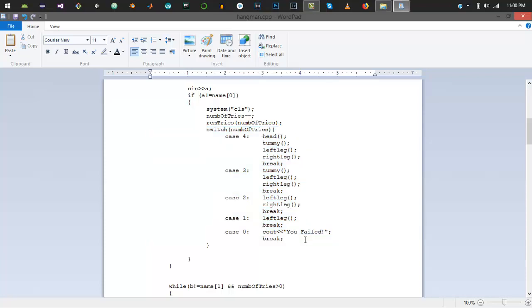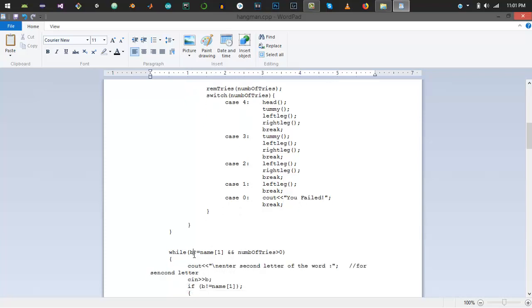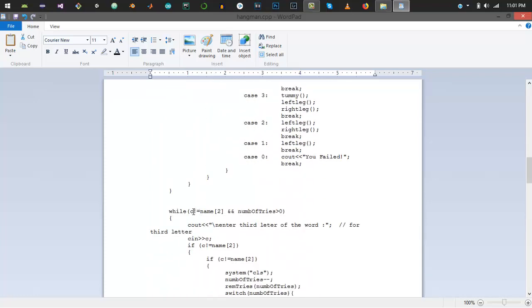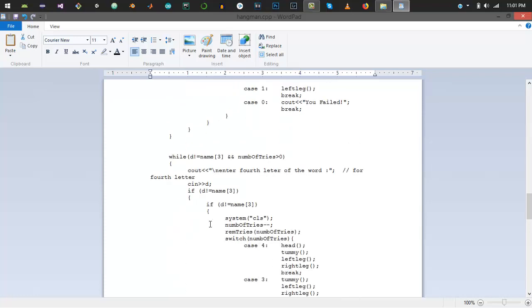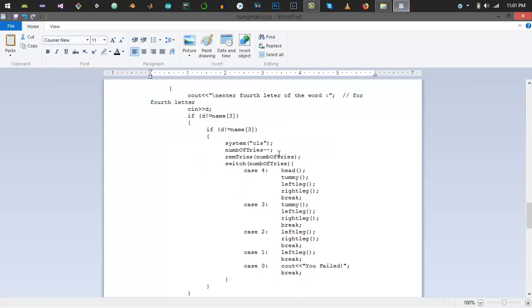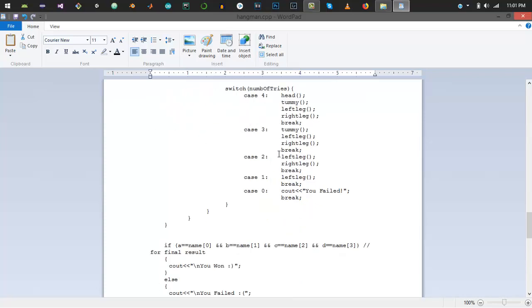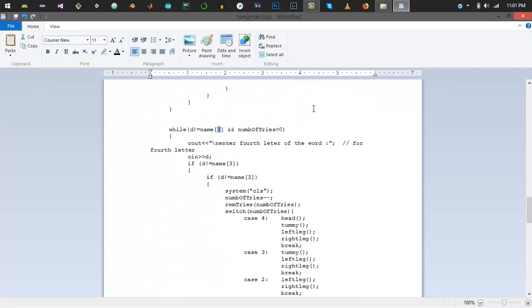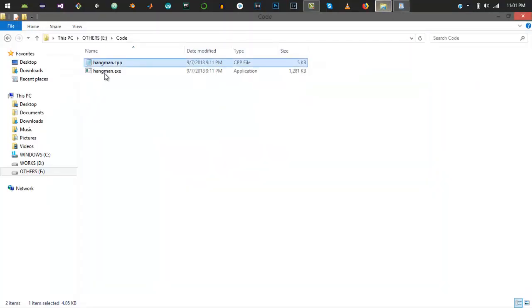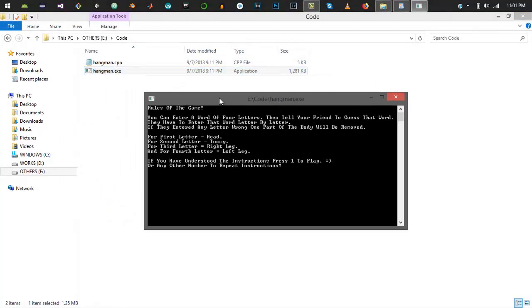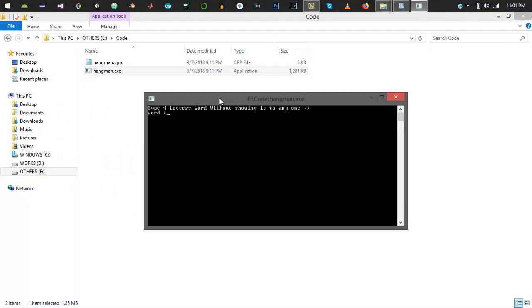This is the basic logic using this program. The same is repeated for the second letter B where the index number of array is one, then the same is used for C with index number two, and same for the fourth letter D where the actual word's index number is three. This is the overall code of the program. Let me run it one more time and enter all the values incorrectly.